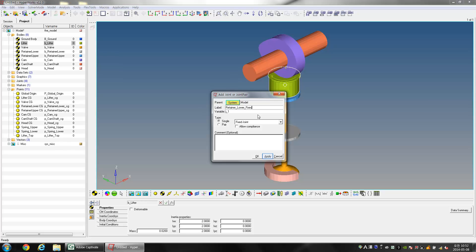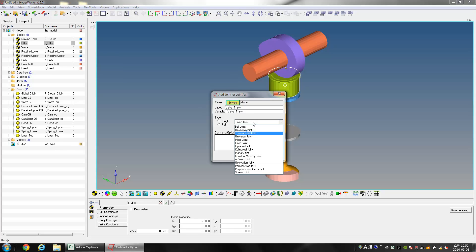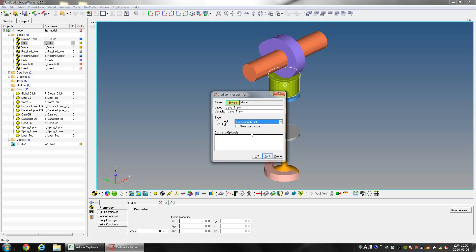Create a translational joint with the name Valve_Trans. Change the Joint Type to Translational Joint and click Apply.